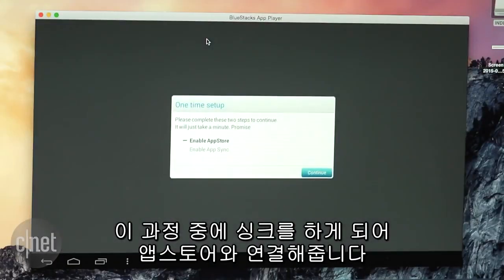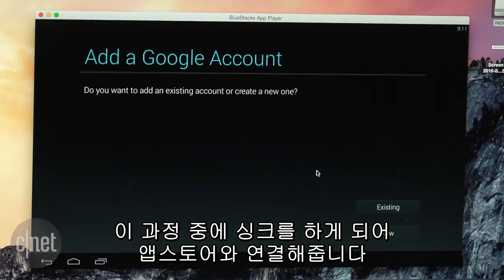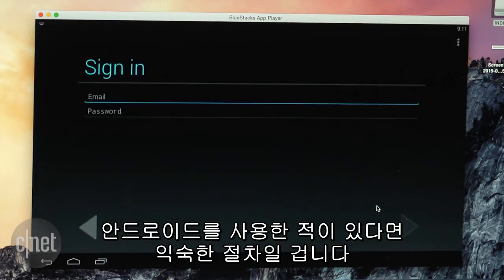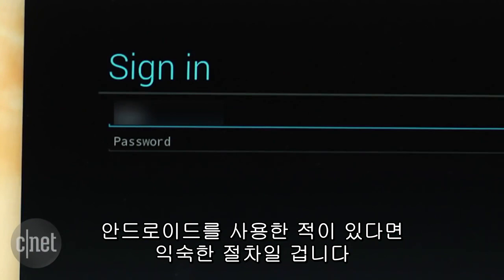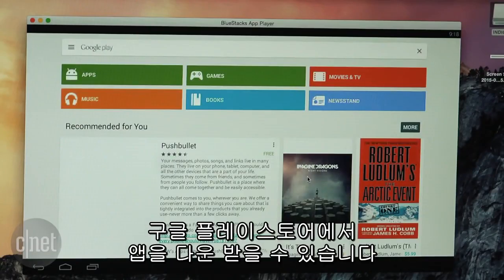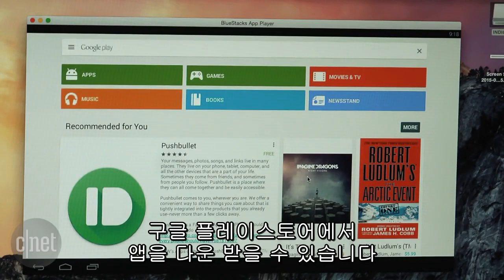This search will initialize a little setup to enable the App Store and App Sync. This should seem very familiar if you've ever used an Android device before. Log into your Google account. After you set that up you can get apps from the Google Play Store.